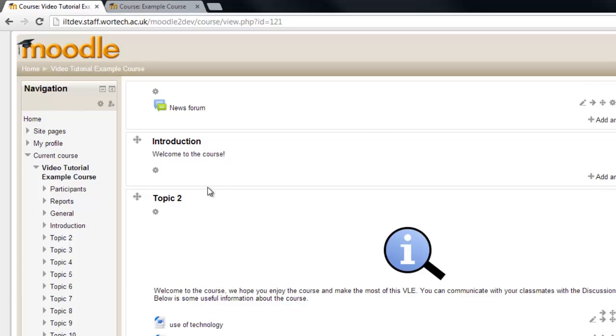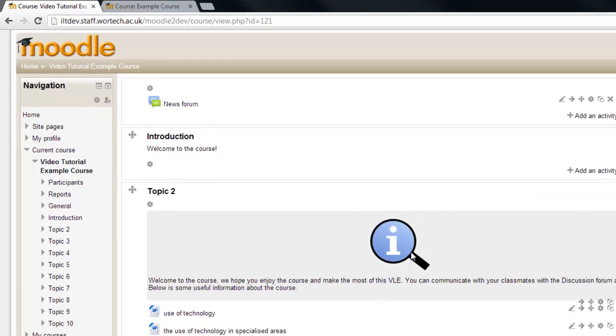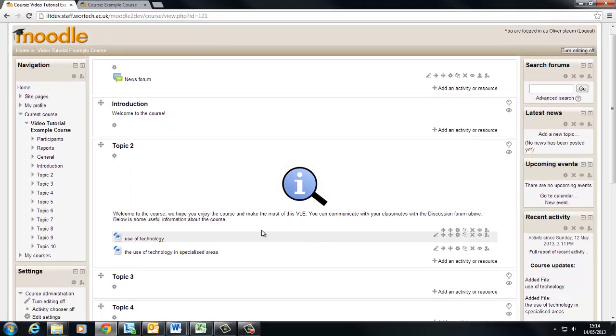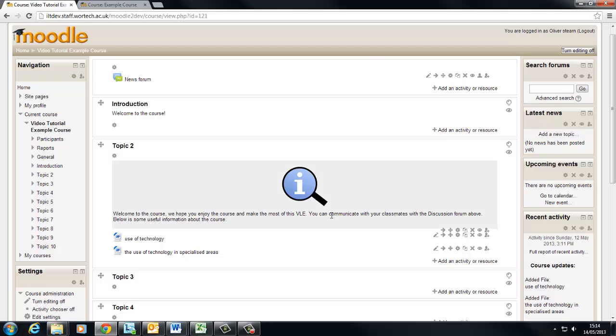Which removes the time constraint from our course. And we've briefly explored labels and adding files to the course using the new Moodle 2 drag and drop feature.